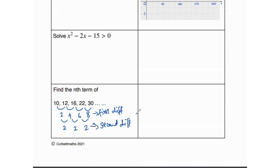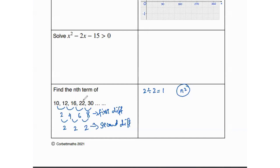For a quadratic sequence, we divide the second difference by 2 to get the coefficient of n squared. Since 2 divided by 2 is 1, the leading term is n squared. We note that n squared alone does not give the original sequence — for example, 1², 2², 3²... gives 1, 4, 9 — so we make a separate sequence for n squared and compare it to the original.